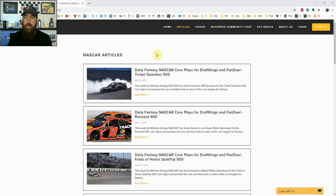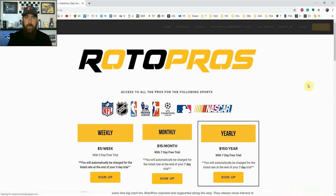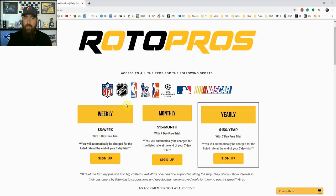Before getting into the picks, if you're not a RotorPros member yet make sure to go to RotorPros.com, click that yellow sign up button in the top right hand corner and this week using promo code NASCAR you can get 50% off of a weekly monthly subscription which gives you access to all of our premium content.